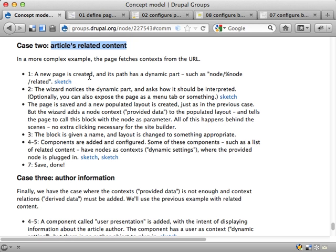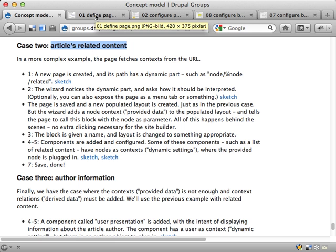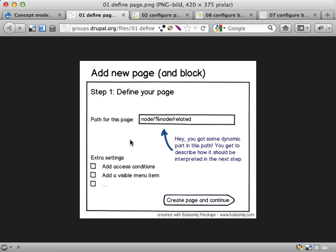Let's see here. We want to create a page for an articles related content. We start by adding a page as we did in the previous case but when we set a path for the page we add a dynamic part here, like %Node.